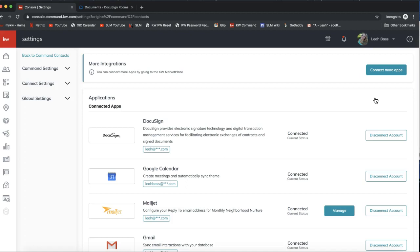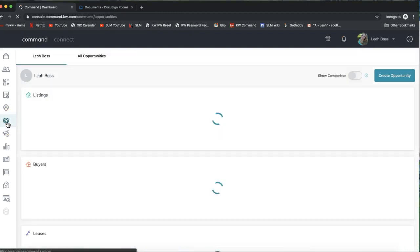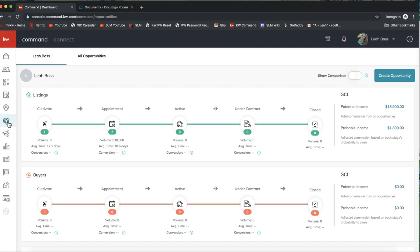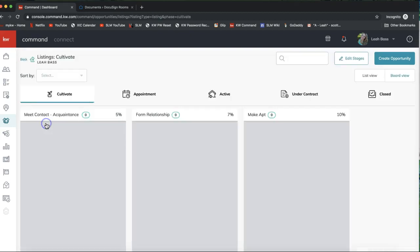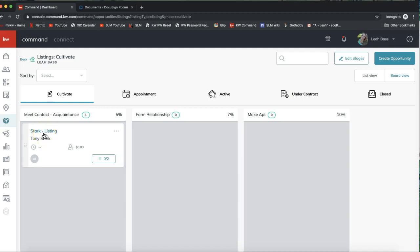Now I'll briefly show you an overview of how it's connecting to KW Command. It will integrate into the Opportunities section, so if you go ahead and click on the icon that looks like a little handshake on the left-hand side, that will take you to Opportunities. You can click on any of your phases here to view opportunities in that phase. I have this opportunity here and I can go ahead and click on it to view the details.